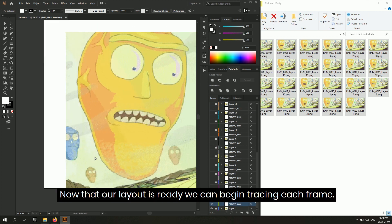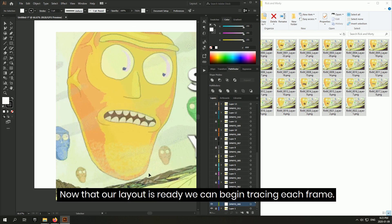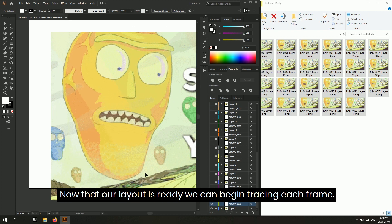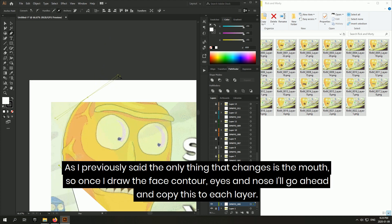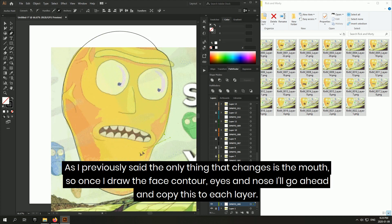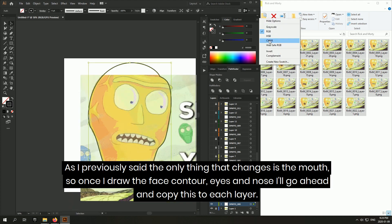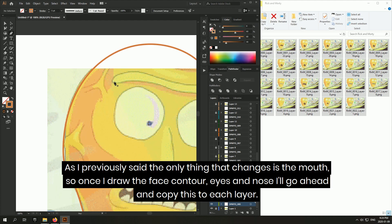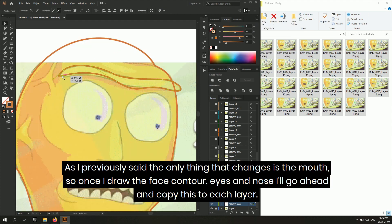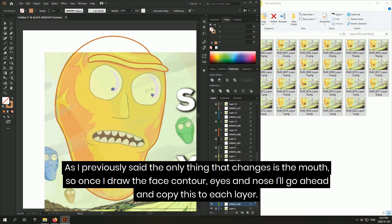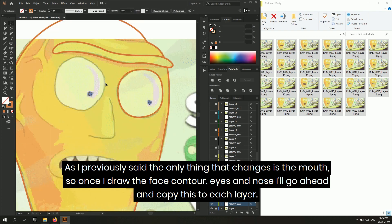Now that our layout is ready, we can begin tracing each frame. As I previously said, the only thing that changes is the mouth. So once I draw the face contour, eyes and nose, I'll go ahead and copy this to each layer.